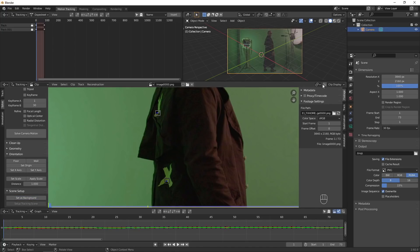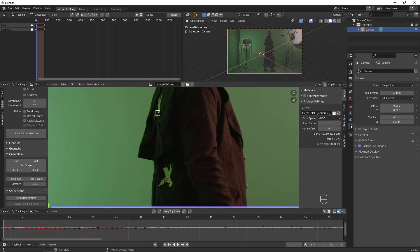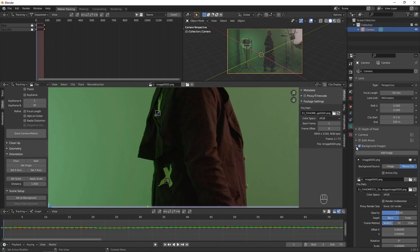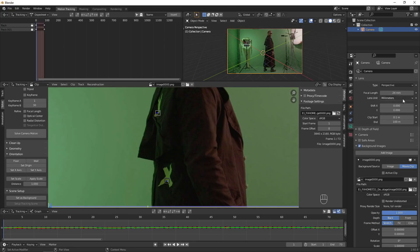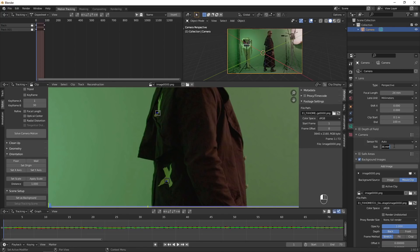If you know the focal length of your lens and the sensor size of your camera, now is a good time to enter those in. Select both trackers and hit Link Empty to track.